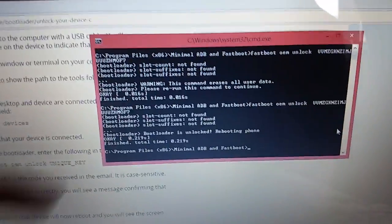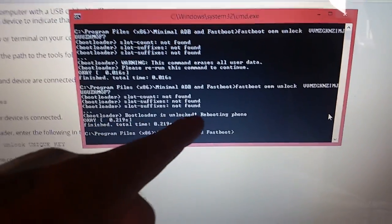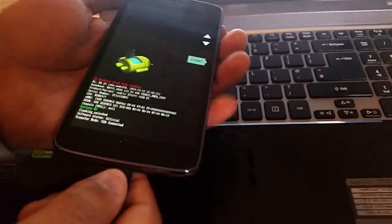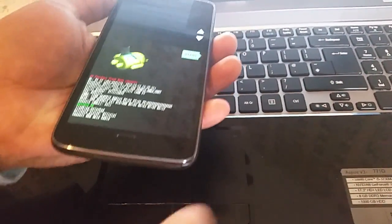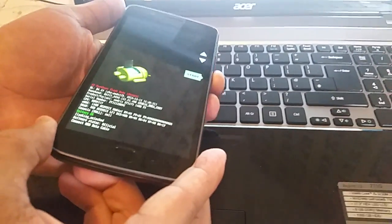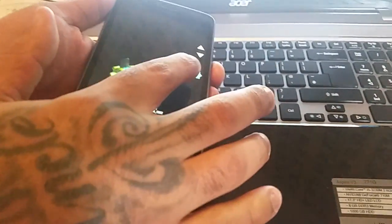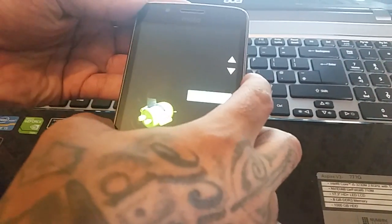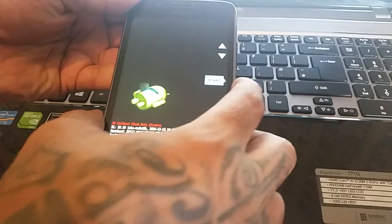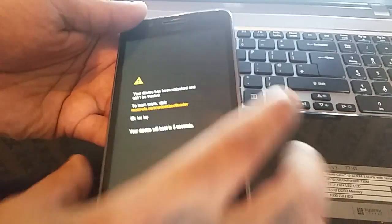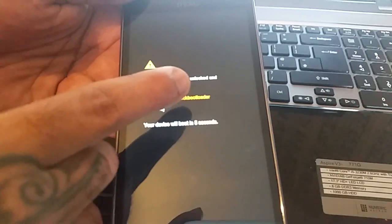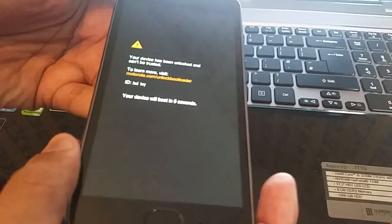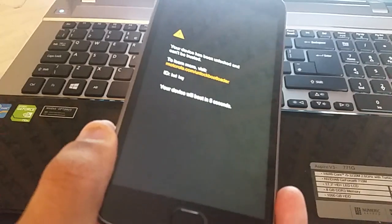You should see the message saying 'Bootloader is unlocked — rebooting phone.' Now look on the device. Hit Start — if yours doesn't say Start, just use the volume down button and keep scrolling through until you see the Start option, then hit the power button. As you can see, your device has been unlocked and cannot be trusted. The bootloader is now unlocked on the brand new Moto G5.